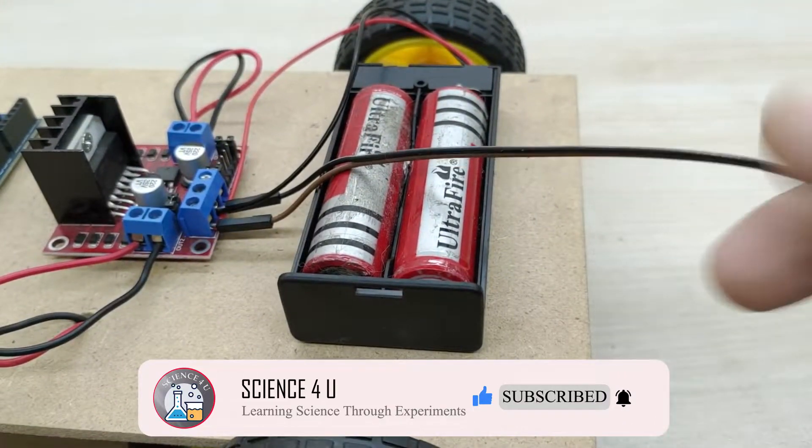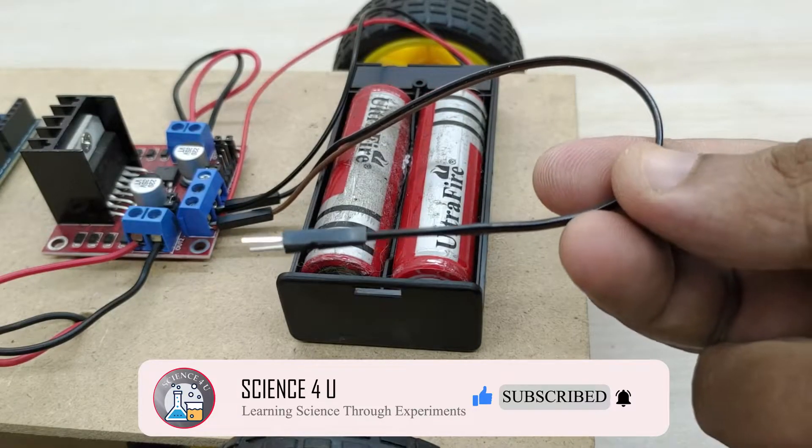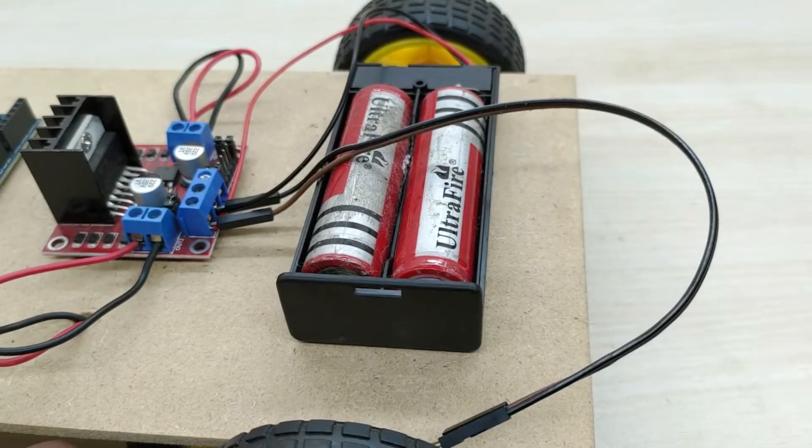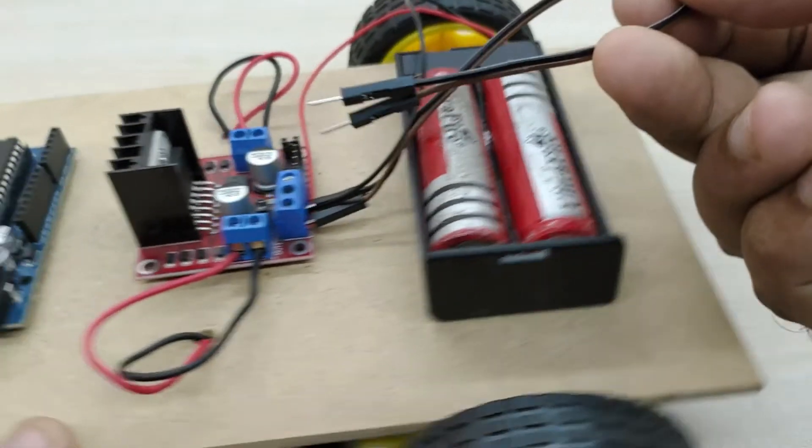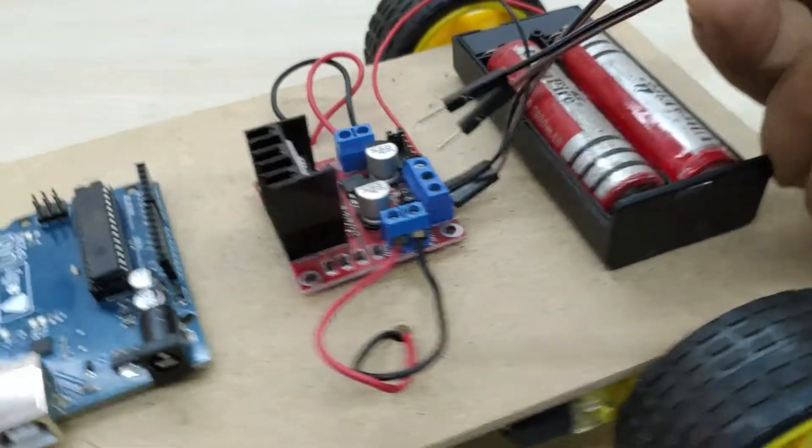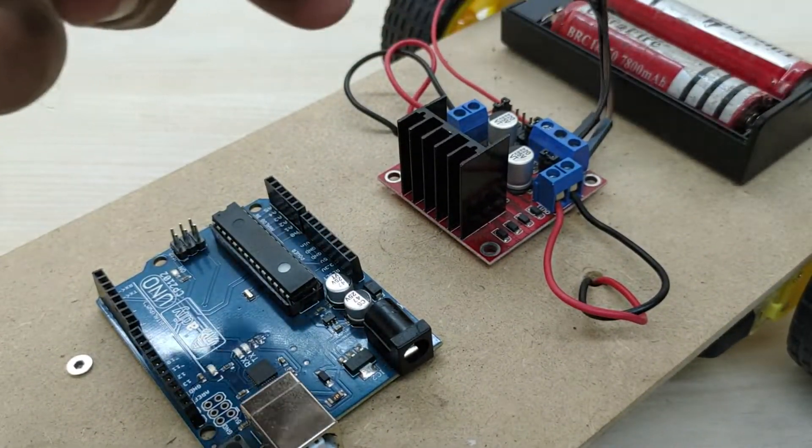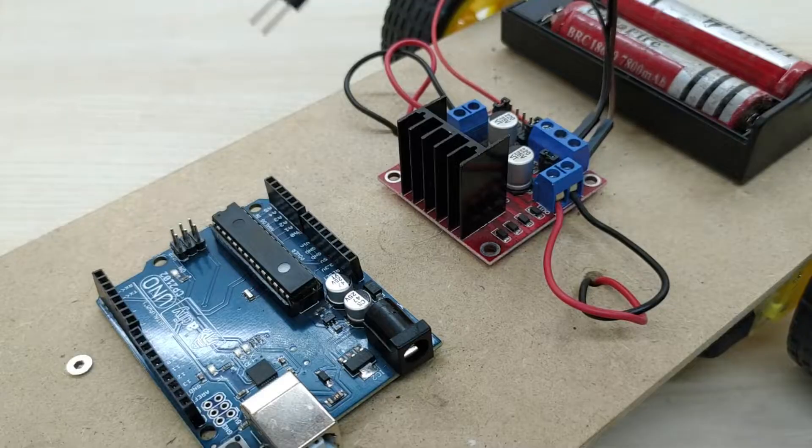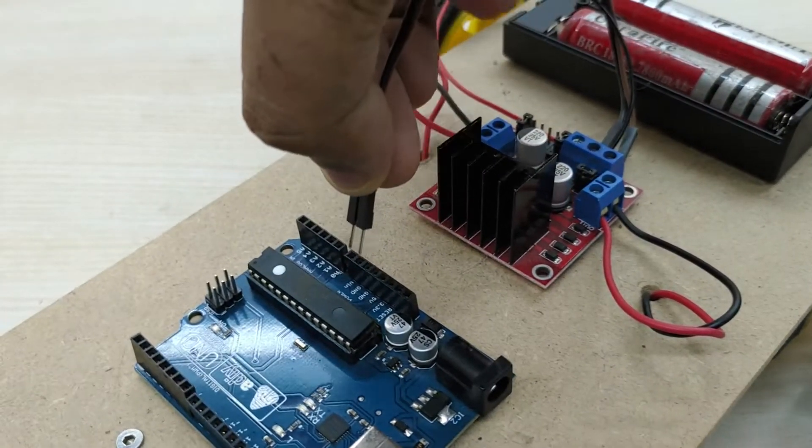Now, connect the other end of the jumper wire connected to the positive terminal to VIN pin of Arduino and jumper wire from the negative terminal to ground pin of Arduino. This gives the power supply to the Arduino from the batteries.